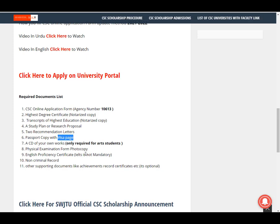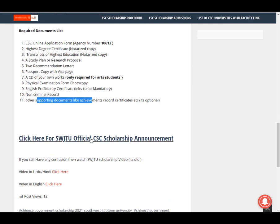A CD of your own work is only required for art students. A physical examination form photocopy and English proficiency certificate are also needed — the English certificate is not mandatory. A no-criminal record certificate is also mandatory. Other supporting documents, such as an HSK record certificate or acceptance letter, can be included if you have them — but the acceptance letter is not mandatory.